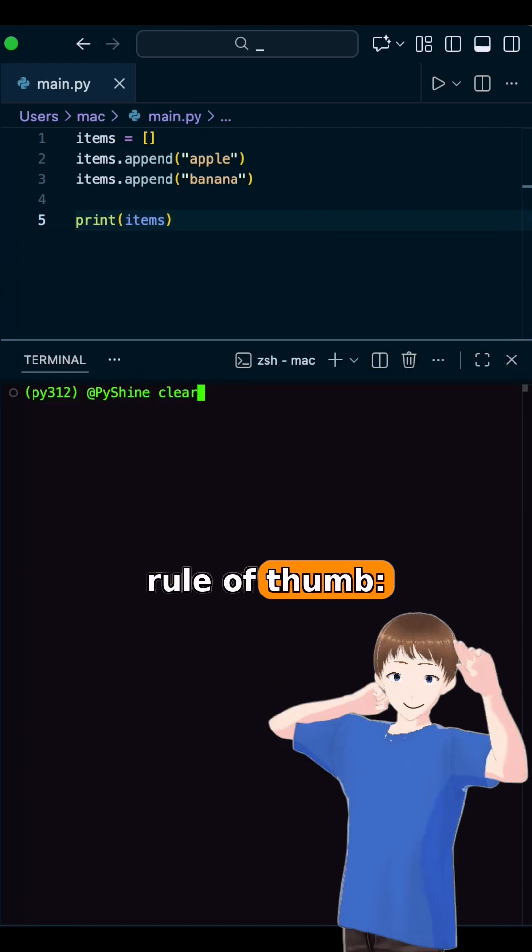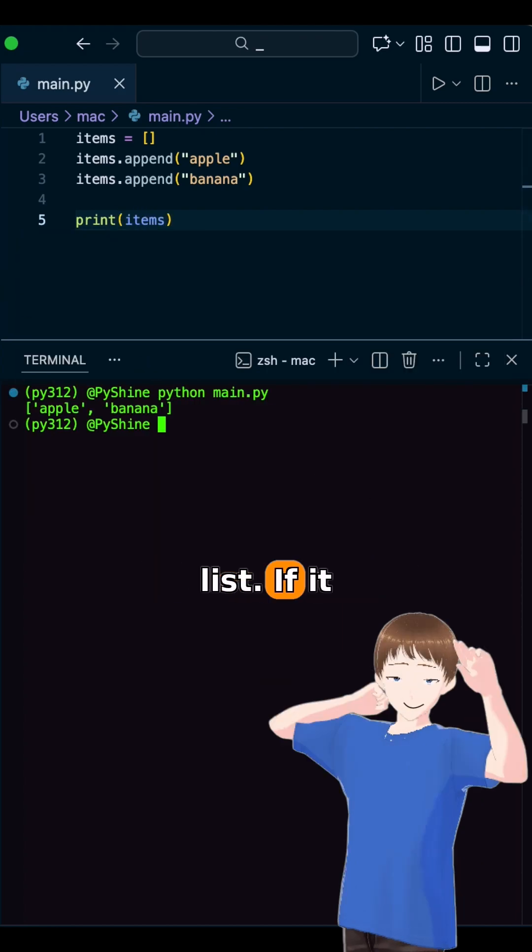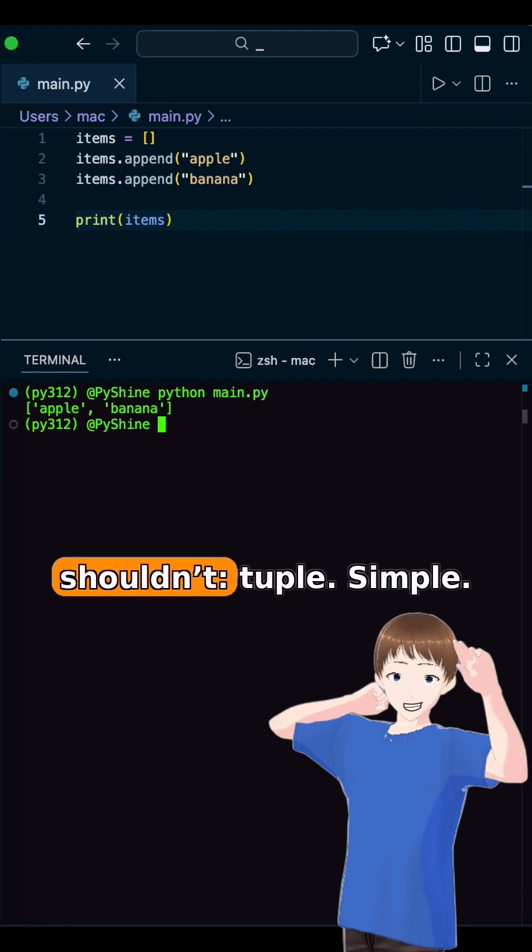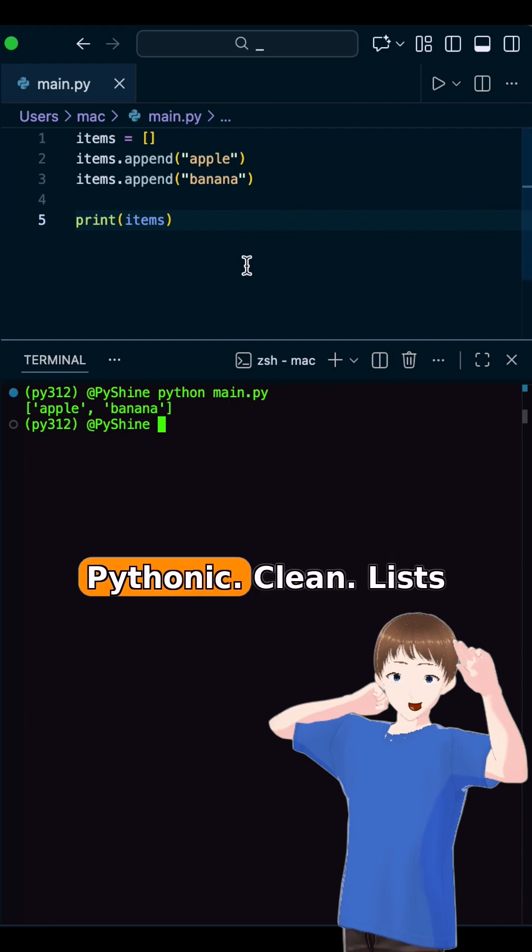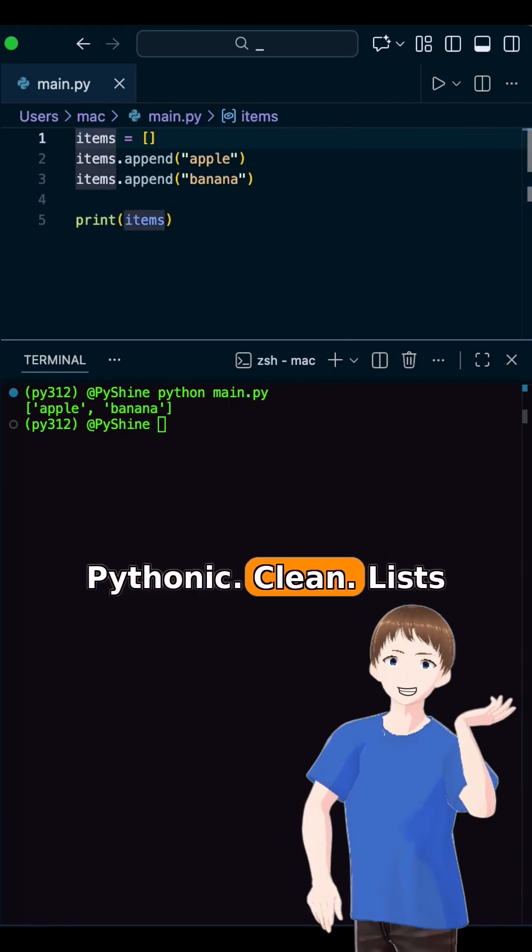Here is the rule of thumb. If it changes, use a list. If it shouldn't, tuple. Simple, Pythonic, clean.